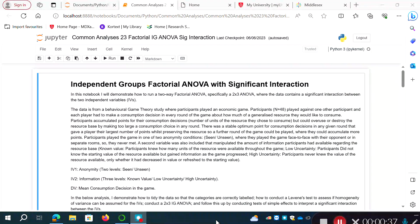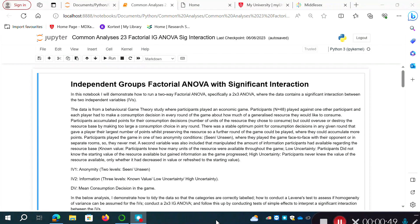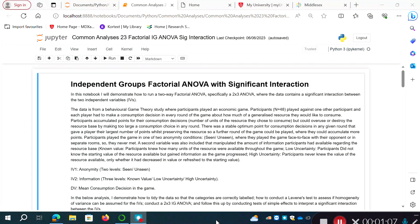Specifically, I'm going to demonstrate a two-by-three ANOVA, so we've got two independent variables — one with two levels and one with three levels — and one dependent variable. The data comes from a behavioral game theory study. I believe it was simulated but based on a real design. We've got 48 participants, and each participant played against one other participant.